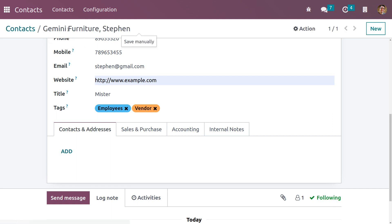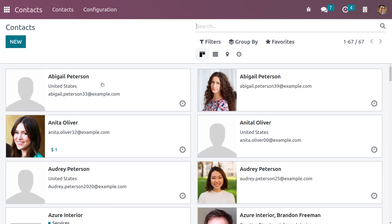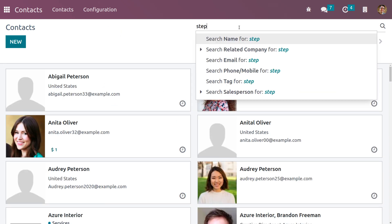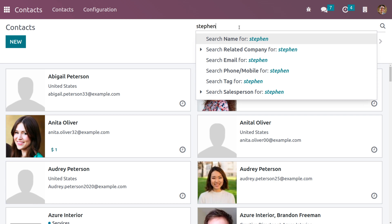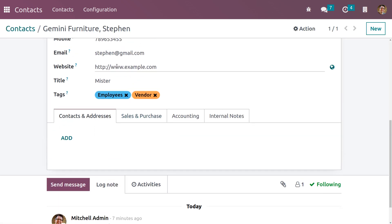Now let me save this contact. When you save the contact and search for Stephen, you can see the contact that we have created. Now choose that contact. Let's check how to add multiple addresses for a contact.